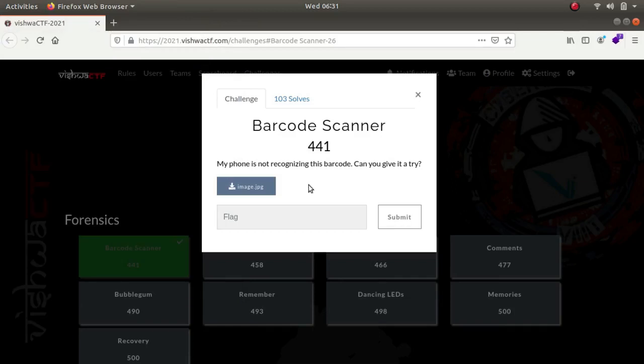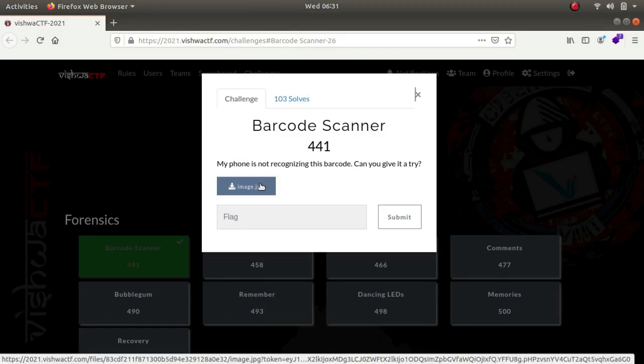Hey what's up guys, my name is Rahul and in this video we'll be looking at a challenge called Barcode Scanner which was a part of IssueDS challenge. So let's open a tab.